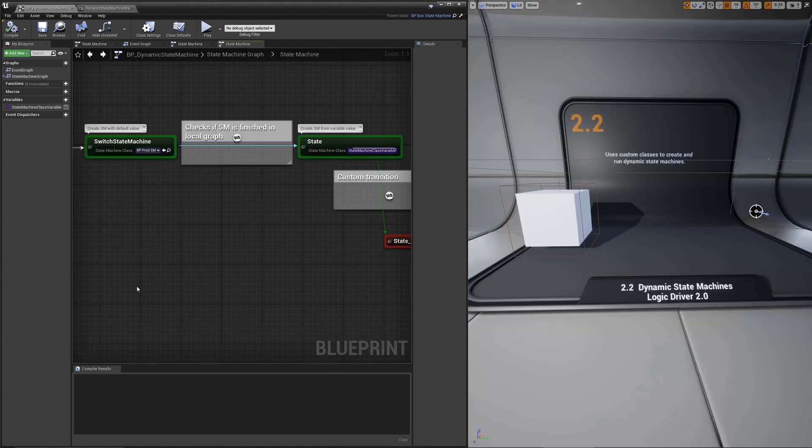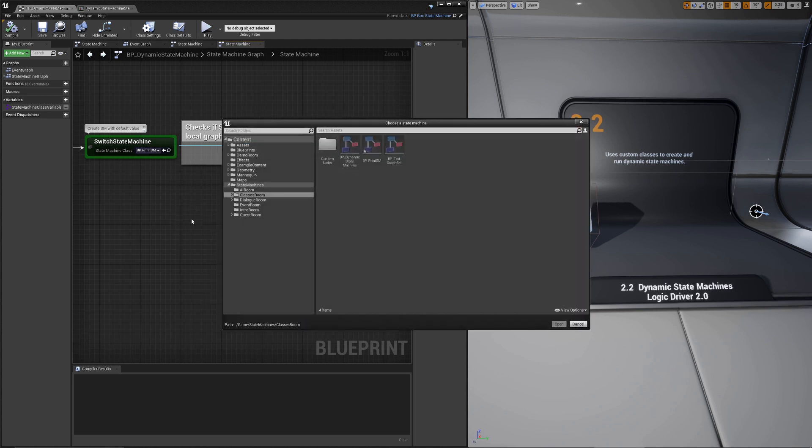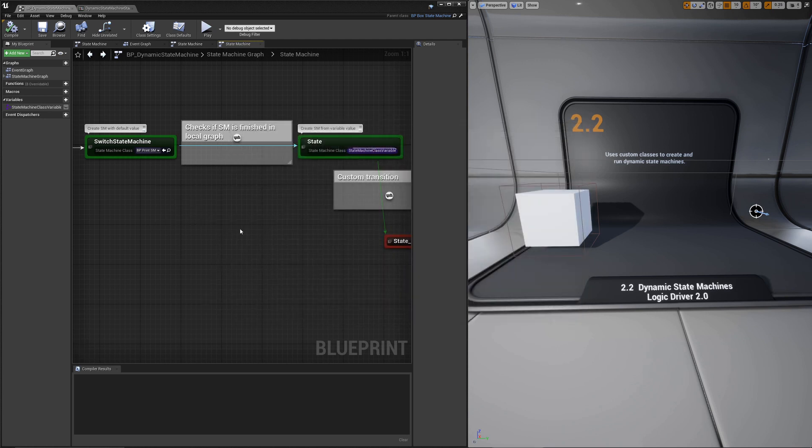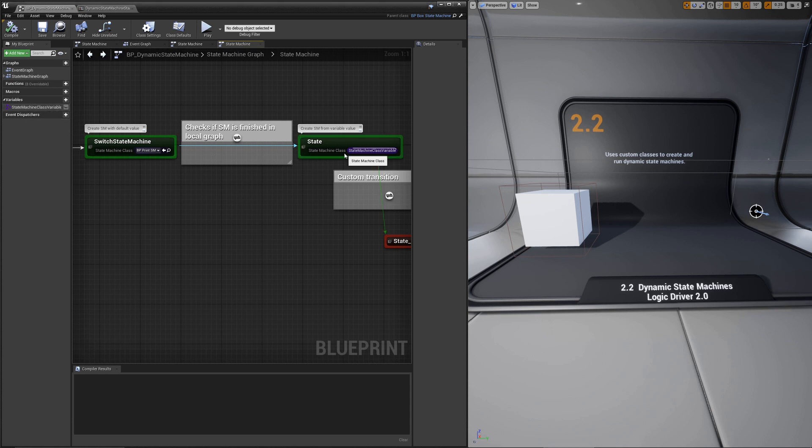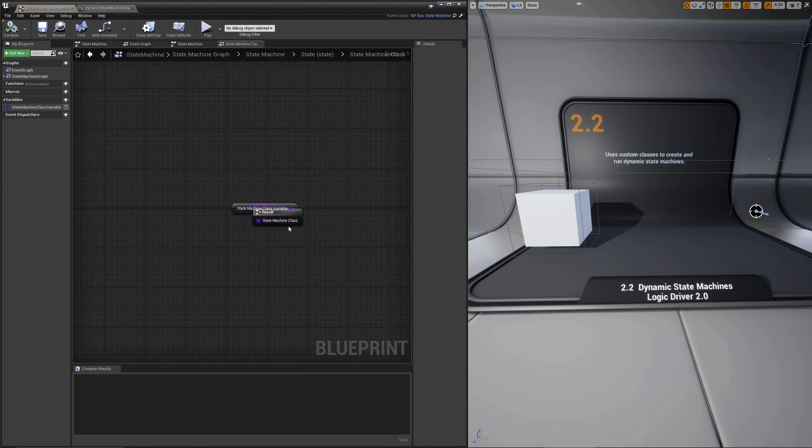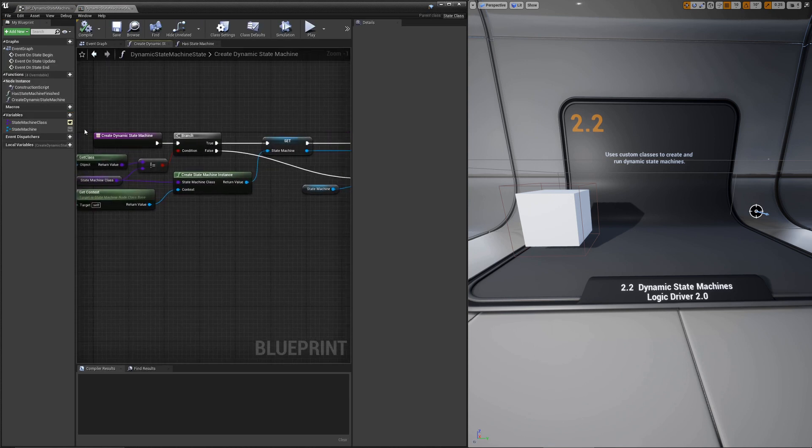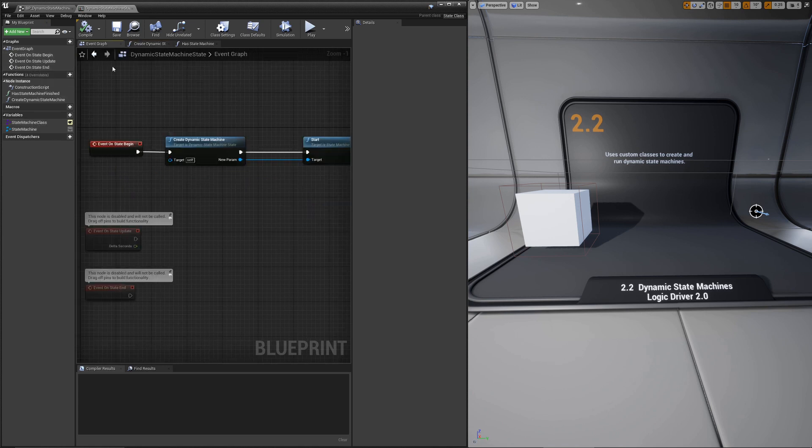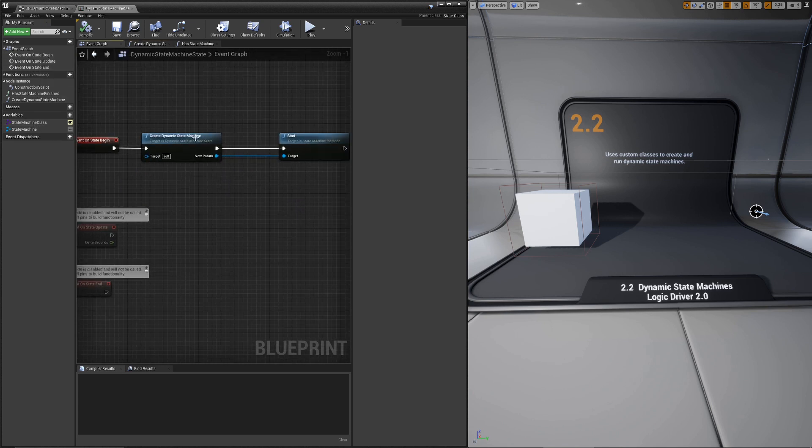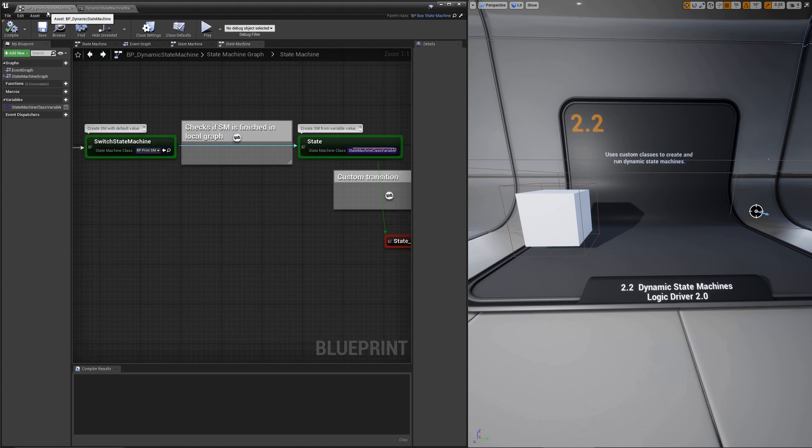This example demonstrates that you can create a state machine dynamically within a state machine graph. Any states or state machines or state references, these have to be defined at compile time. So if you want to be able to switch out a class dynamically, like in this case, we have a state machine class variable that's dropped in here. In order to do that, you need to do some manual work. Or in this case, we set up a dynamic state machine class where we expose the class node. We create it on state begin, and then we start it.